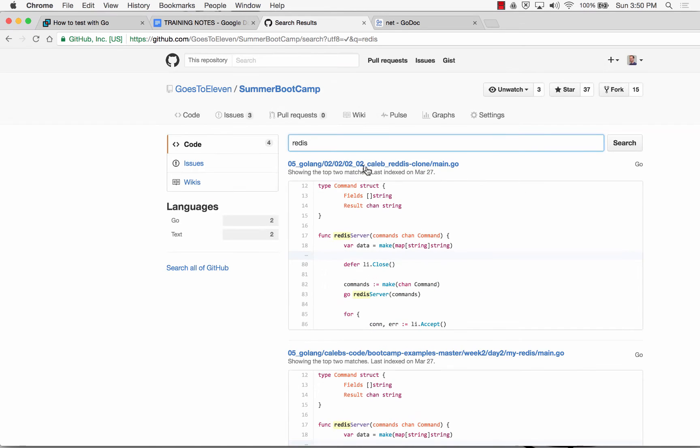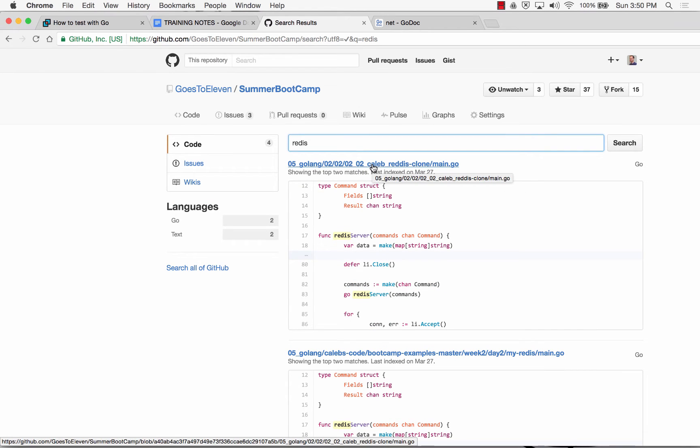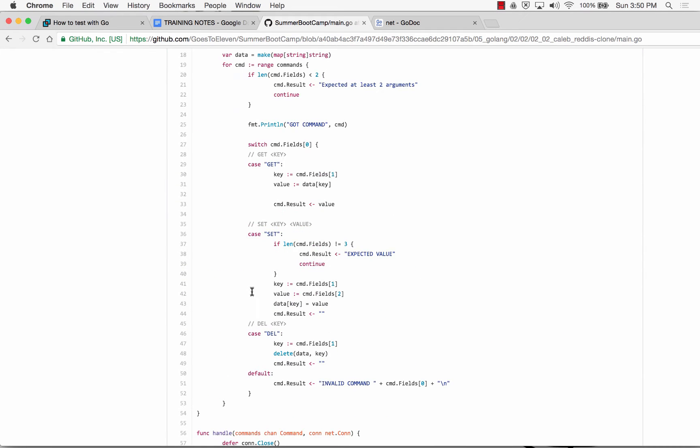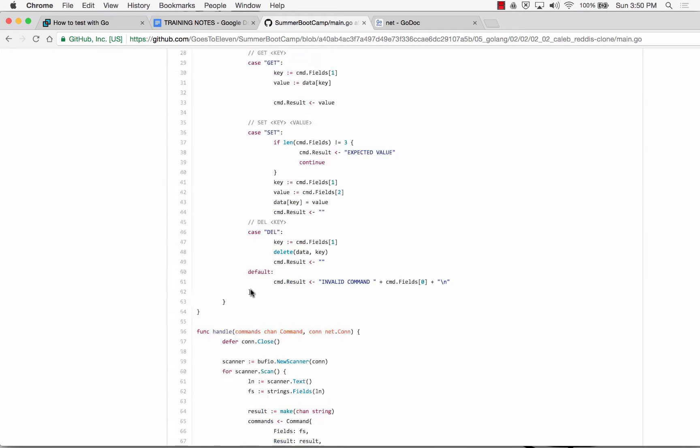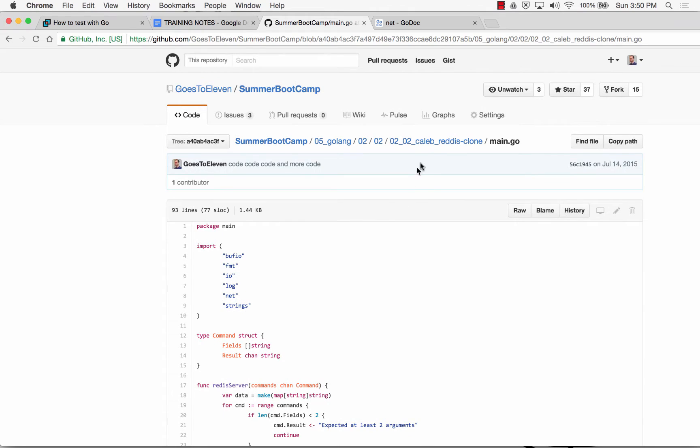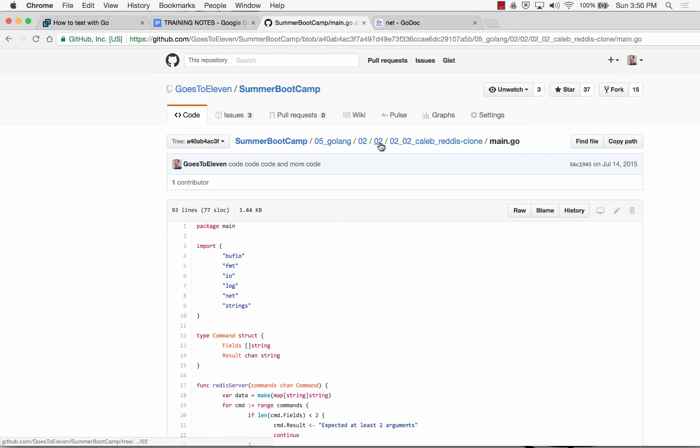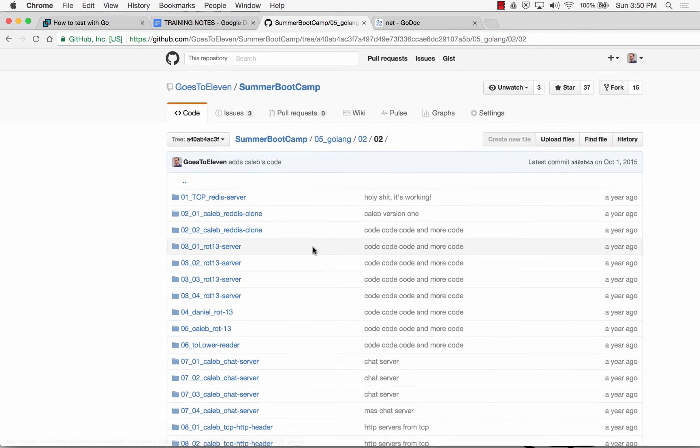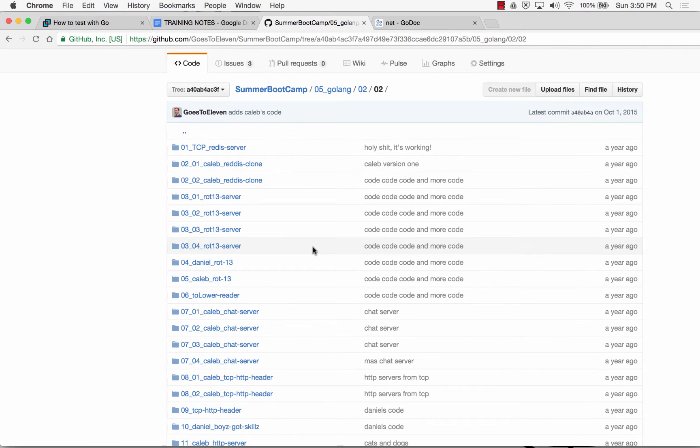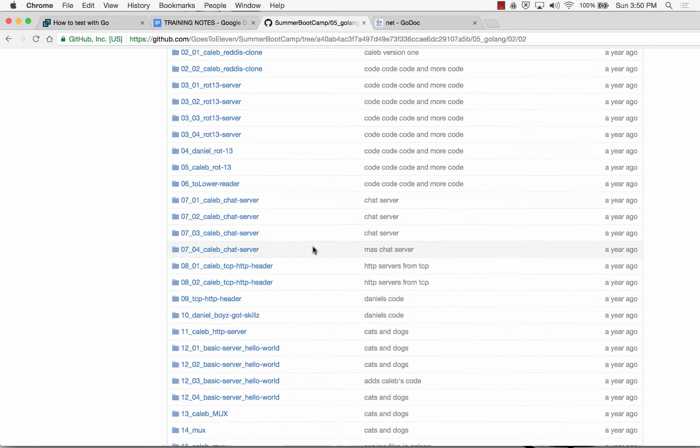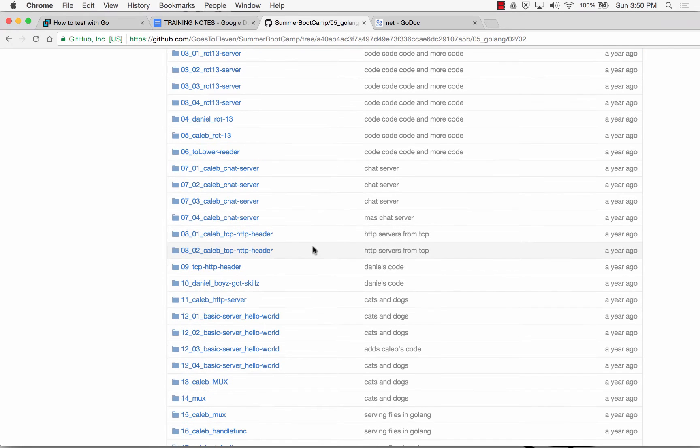There's code in here about setting up like a Redis server and using TCP. So if we go and we look at this stuff, that's Caleb. It's pretty cool, but we can come back a little bit to Golang 05.